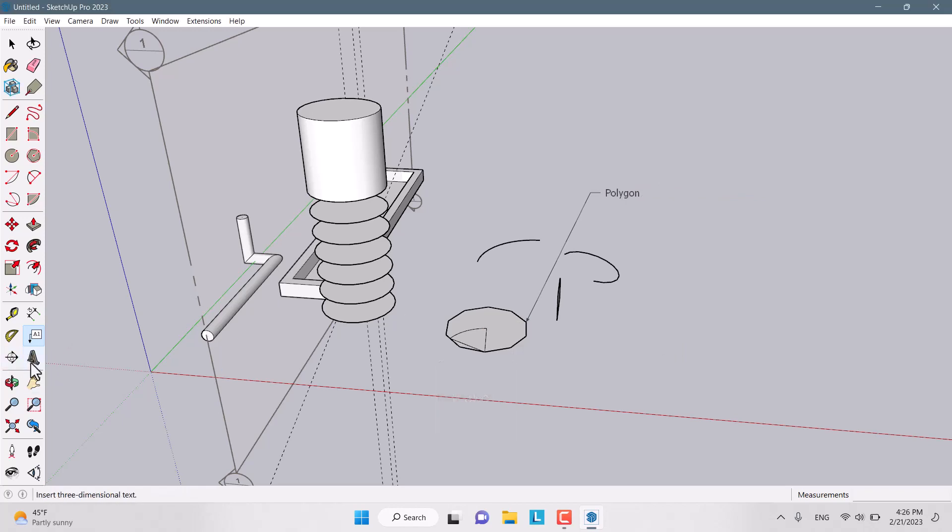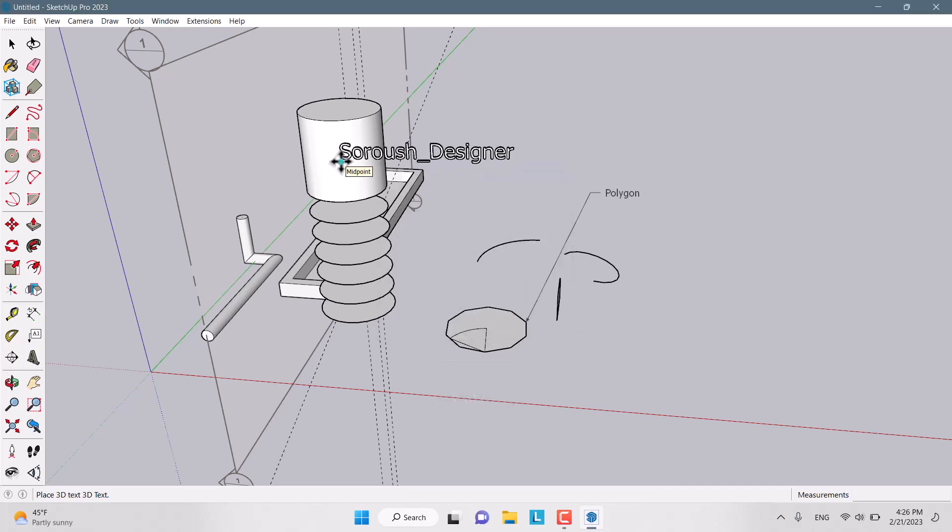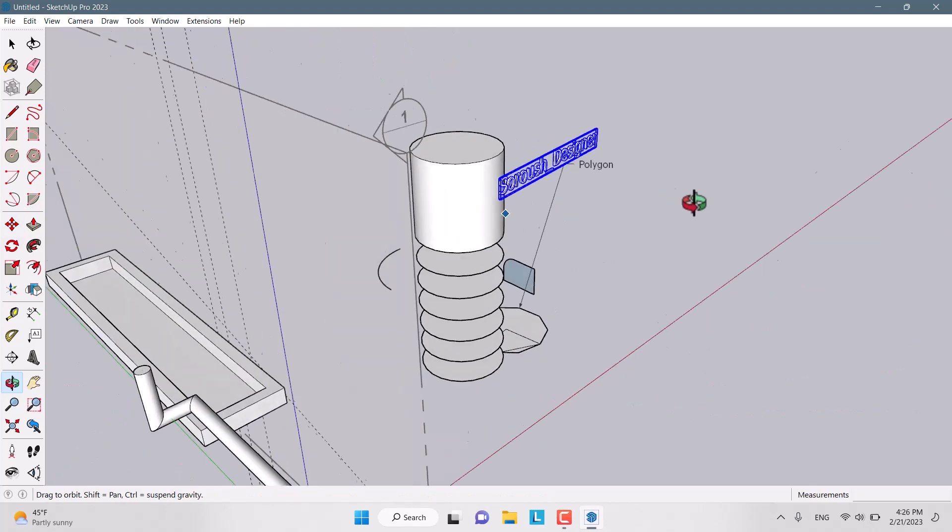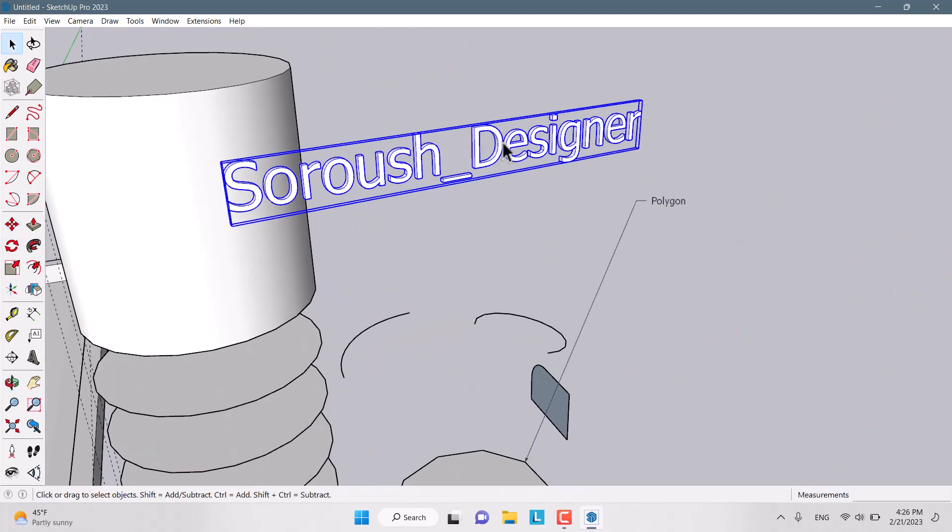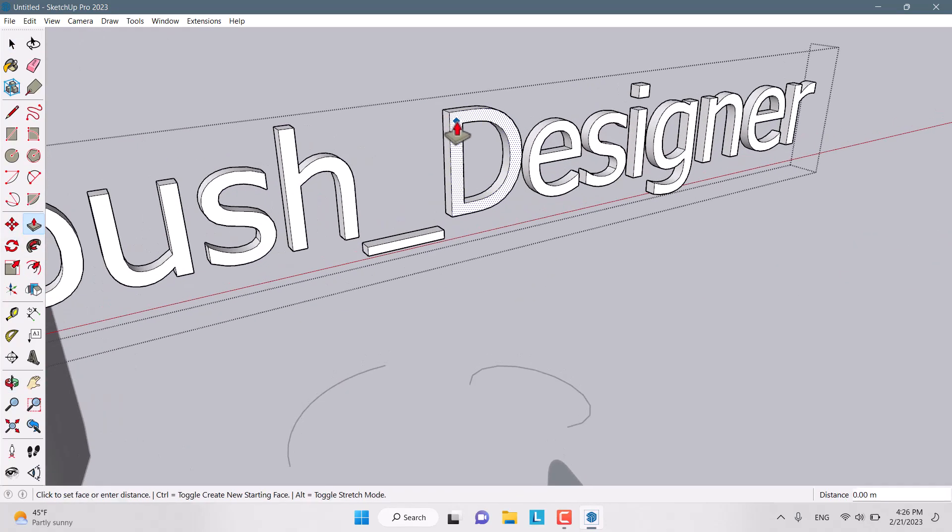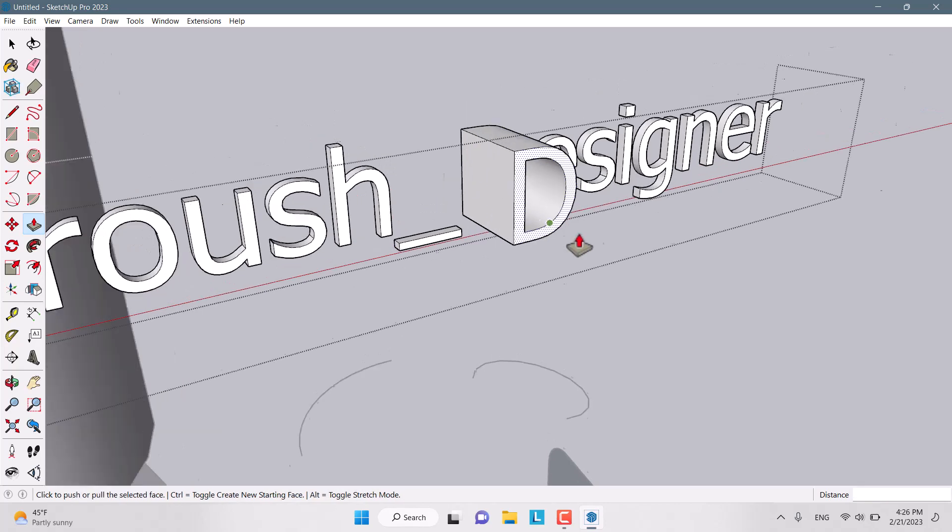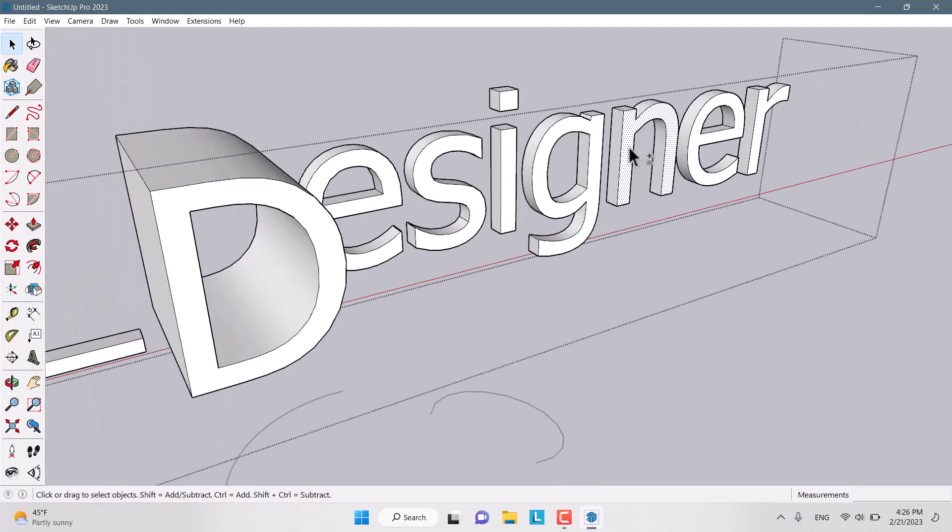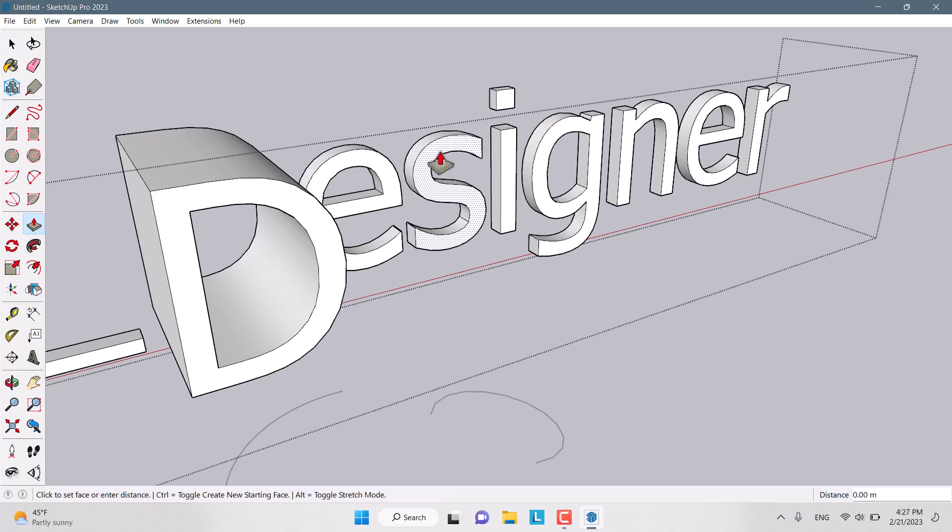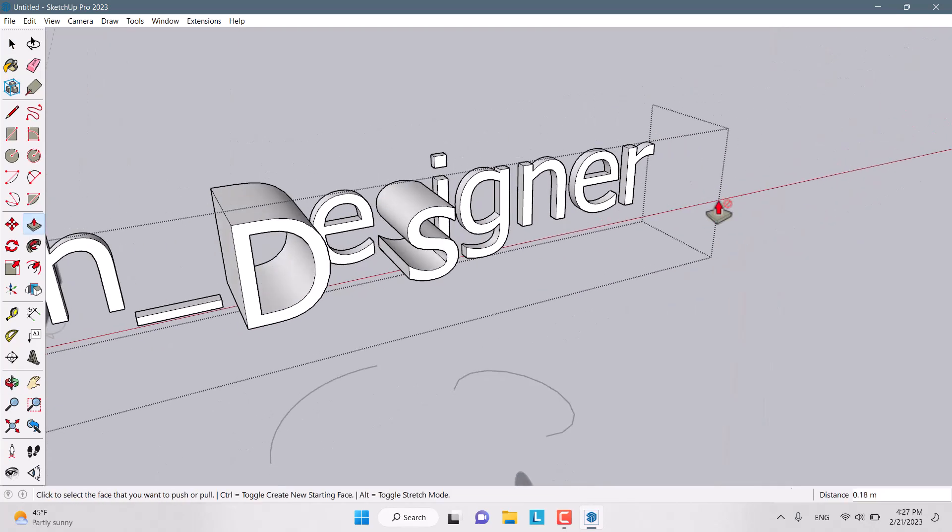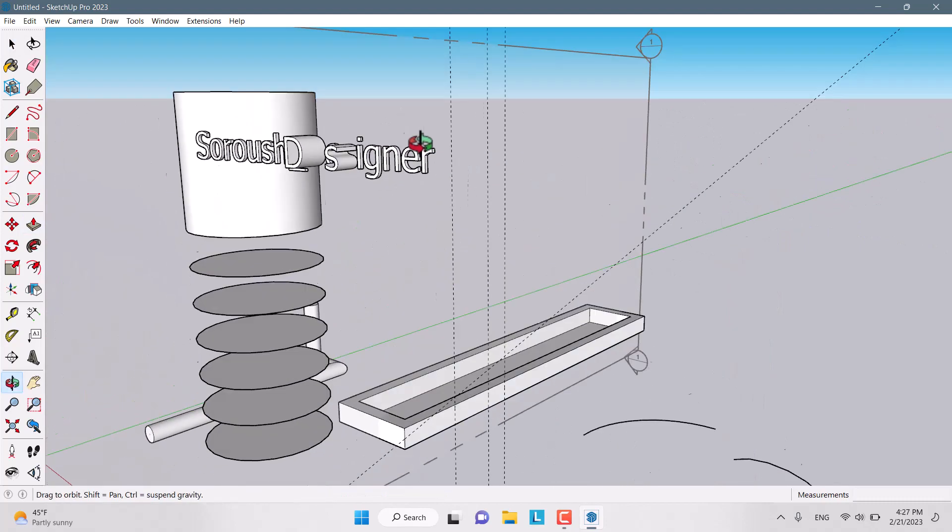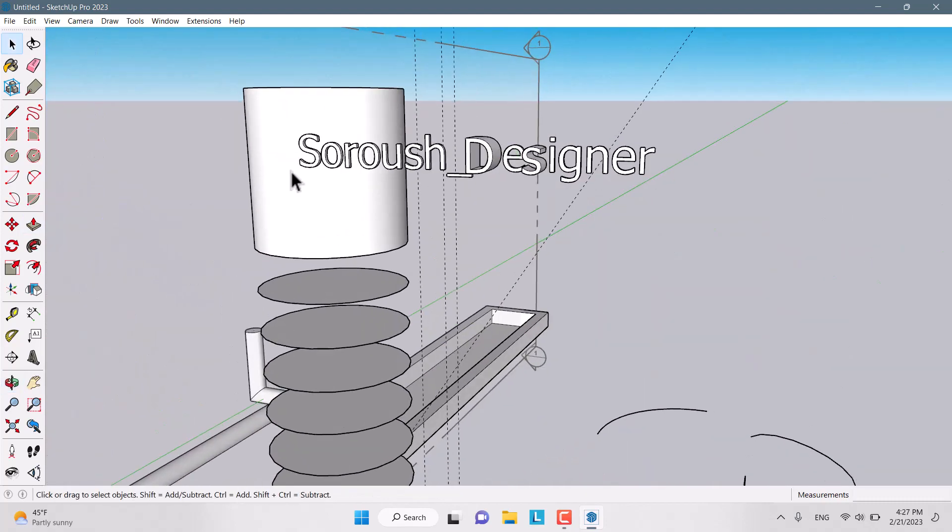Another option is the 3D text. For example, I wrote Sroosh Designer like this, and I want to place it. So, I place it in this place. I can double click on it. I can edit it. For example, I can extrude D or I can extrude other type of things like I or S like that. Sometimes it's really useful for you.